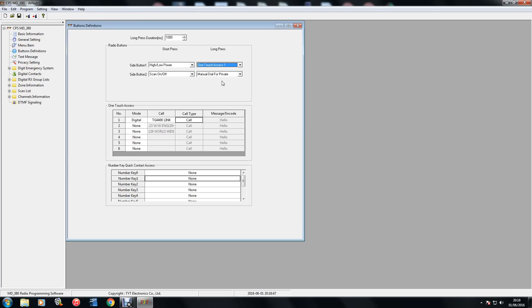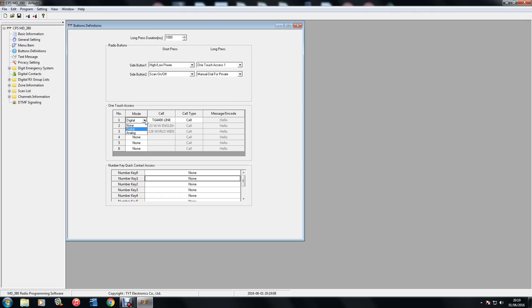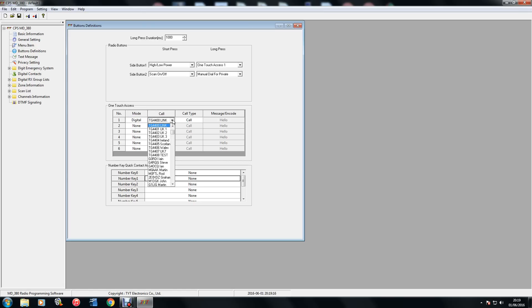So that's one touch access and that refers to the one touch access panel down here. So I've selected one touch access one, so you find number one and you set it up. Go to number one, set it to digital, it was on none. And this is the function you want to add. I added connect to 4400. You can connect to any reflectors or anything that's in the list. But that's handy for me, 4400.